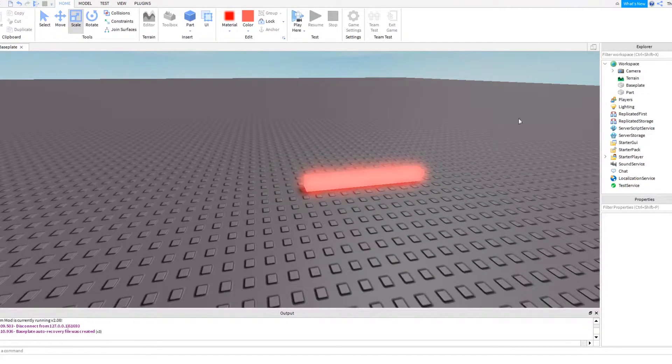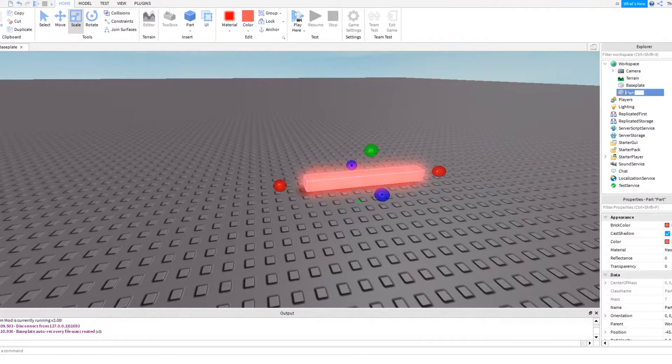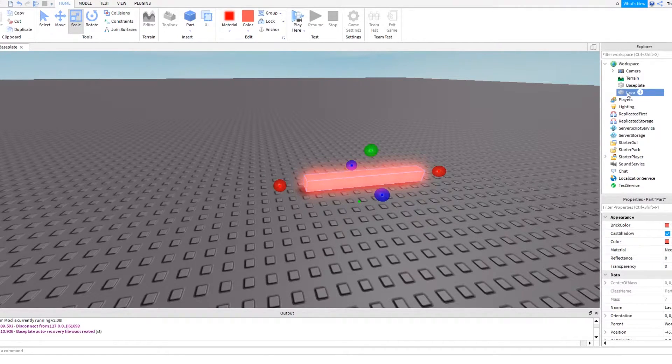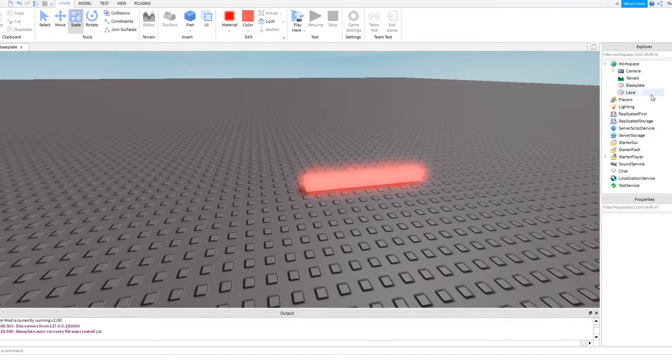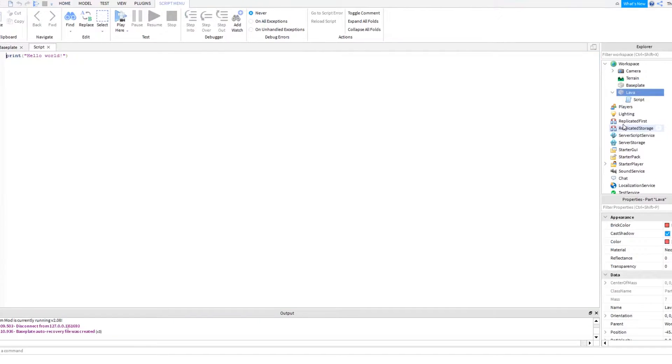Okay, so what we're going to do is come to the explorer tab, we're going to rename this part to lava, or kill brick, or whatever you want. Then we're going to press the little plus sign next to it, and I'm going to add a script.